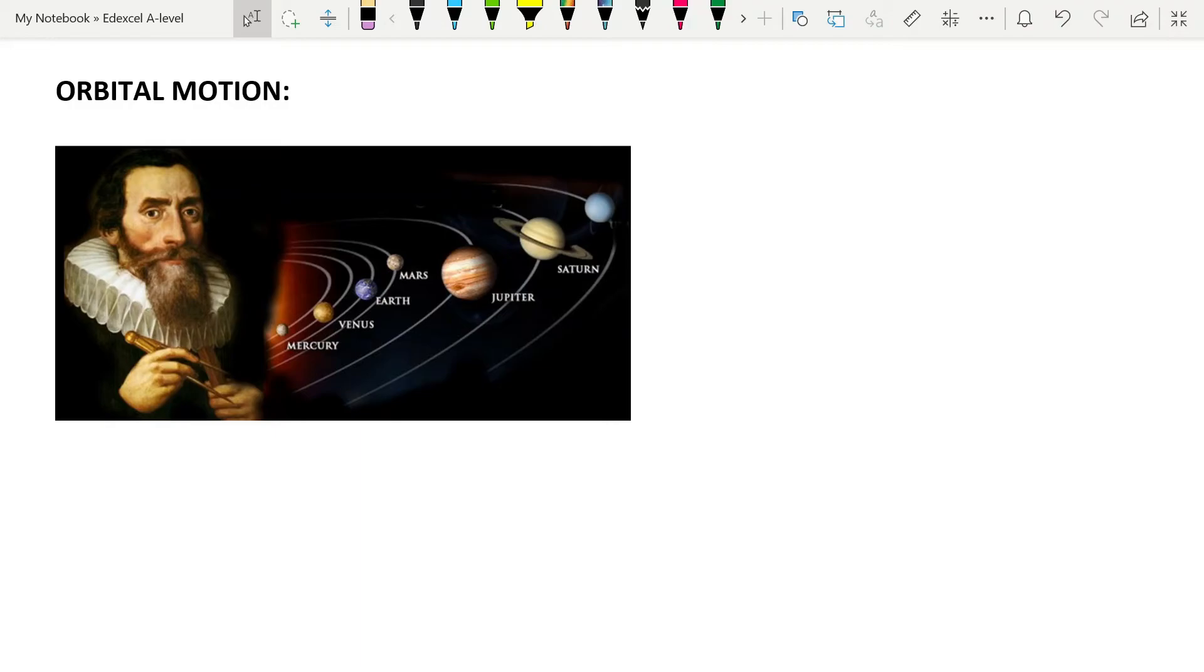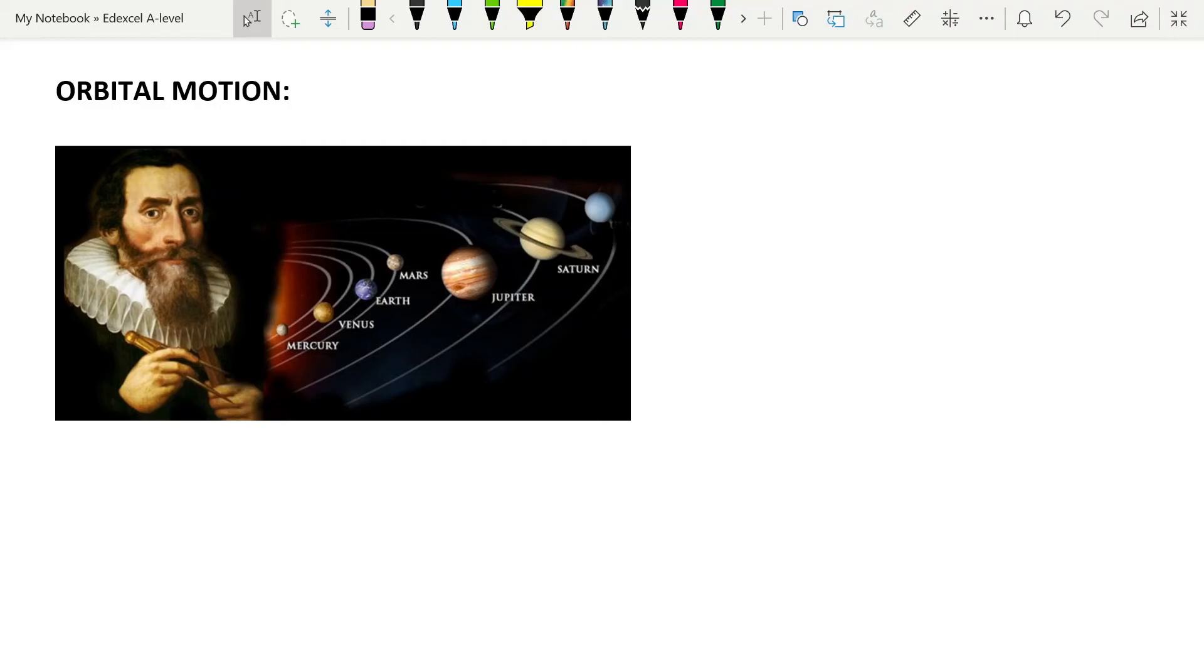Until Newton came along and produced his laws of motion, his laws of force, and his law of gravitation. And so, we're going to see how Newton confirms Kepler's third law in particular, which was to do with how the time period of an orbiting body is affected by the radius of the circle that it orbits in. Now, you need to be able to apply Newton's ideas to orbital bodies. So, I'm going to show you one of the possible derivations and how these things fit together.